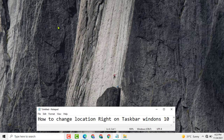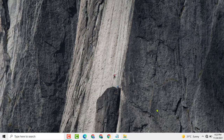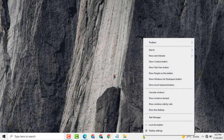Hello friends, today in this video I will show you how to change the taskbar location on Windows 10 PC or laptop. First, you need to right-click any empty area on the taskbar.